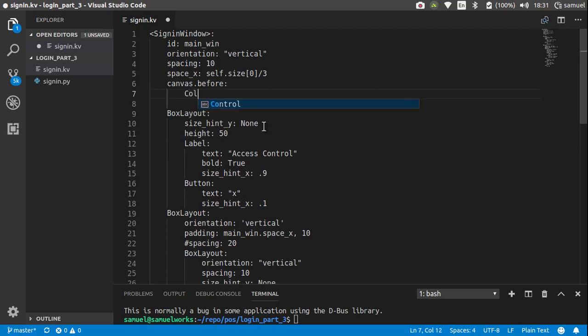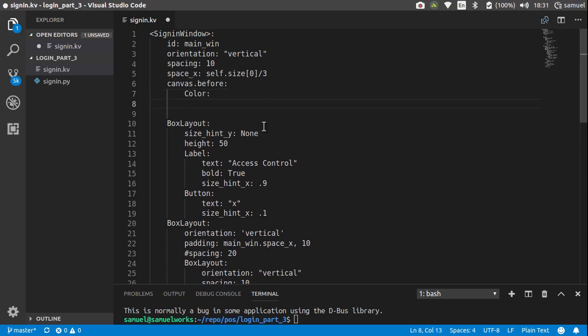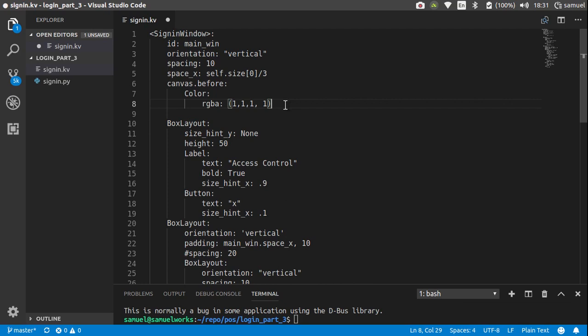This color's value is going to be 1, 1, 1, and 1. Unlike most frameworks, colors in Kivy don't range from 0 to 255 - they range from 0 to 1. 0 being black and 1, 1, 1, 1 like this being white. You can have stuff in between like 0.5, 0, 0 - whatever, as long as your range is between 0 and 1.